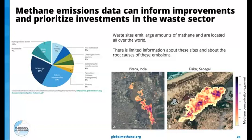As more advanced technologies come online and more data is made publicly available, we're beginning to fill data gaps and help inform improvements and prioritize investments on the ground. This is especially exciting with the satellite launches providing global visibility to support countries that don't have access to this kind of data today, or where it's really hard to get — a lot of times it's behind paywalls or just harder to access.